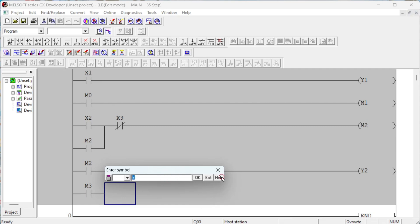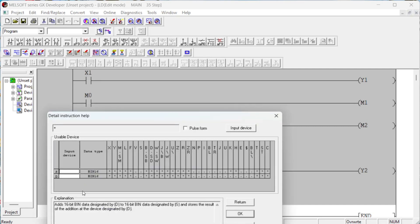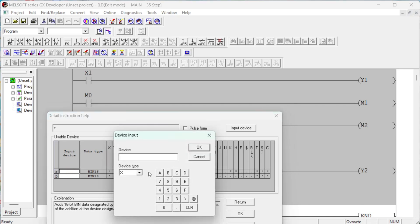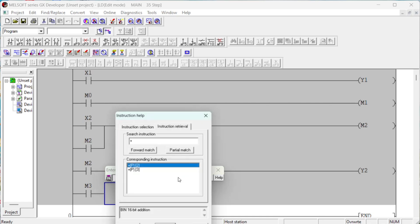Mitsubishi has some special relays known as special or diagnostic relays. These special relay addresses start from M8000.